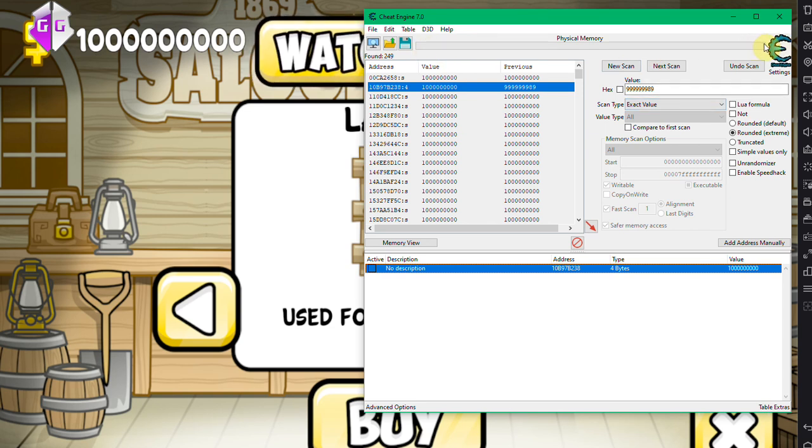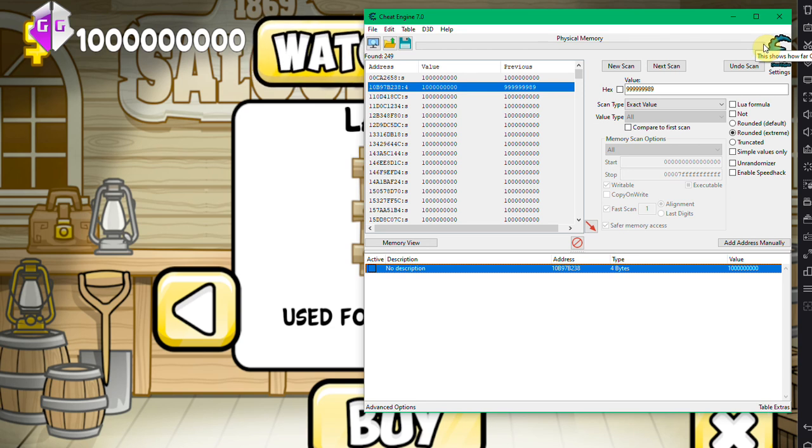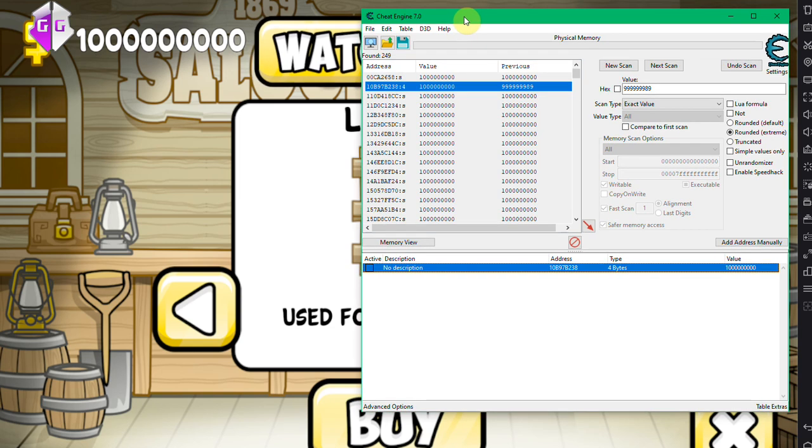So if you want to do this often, get a very good processor. And I'm not even sure if Cheat Engine can take advantage of multiple cores, but if it could, then a multicore processor, a new one, would be great.